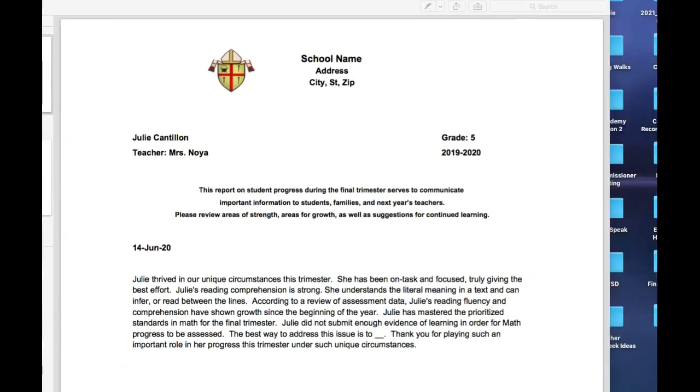If you have any difficulties at all with this, please contact Julie Cantillon or Ann Noya. Thank you.